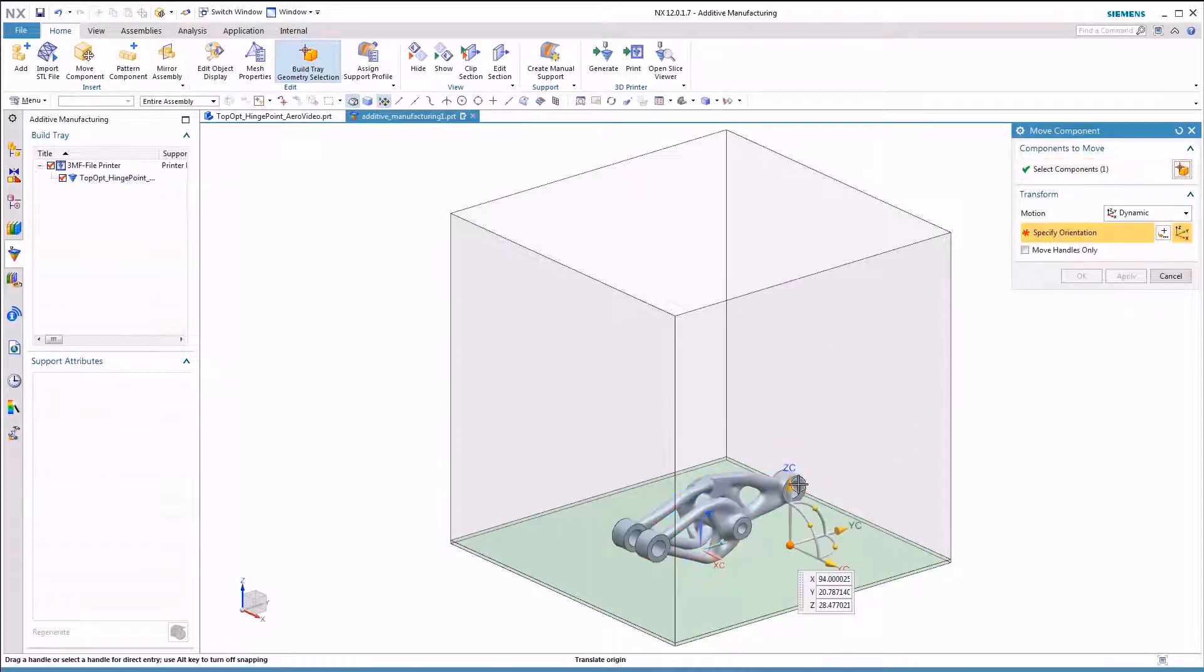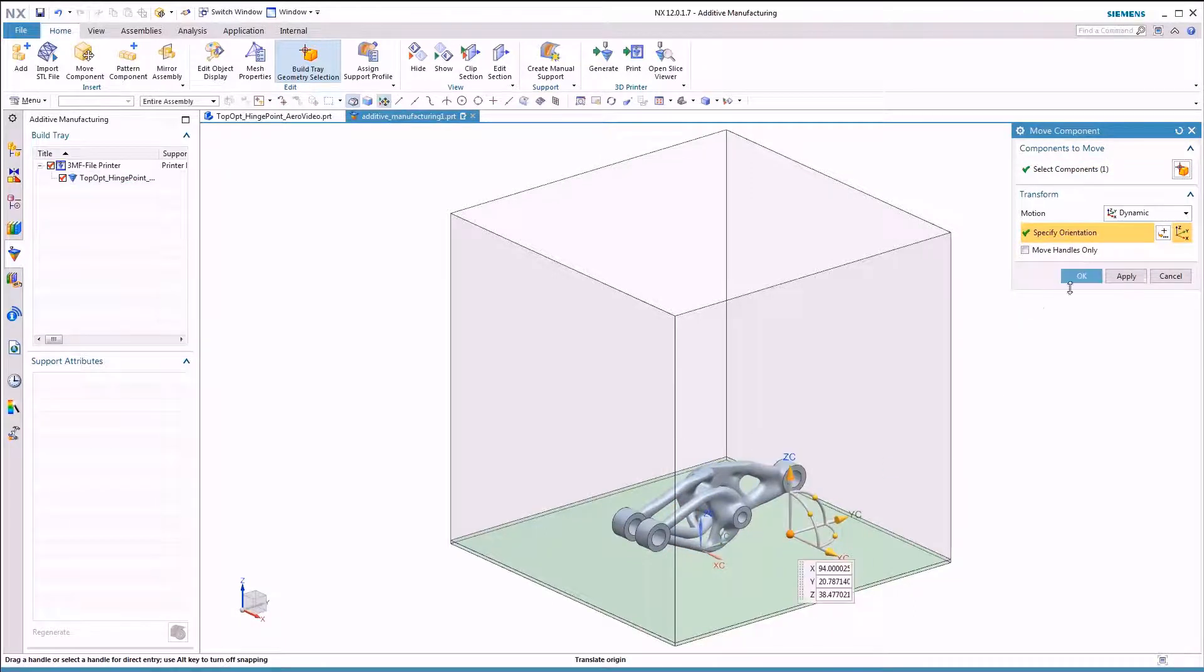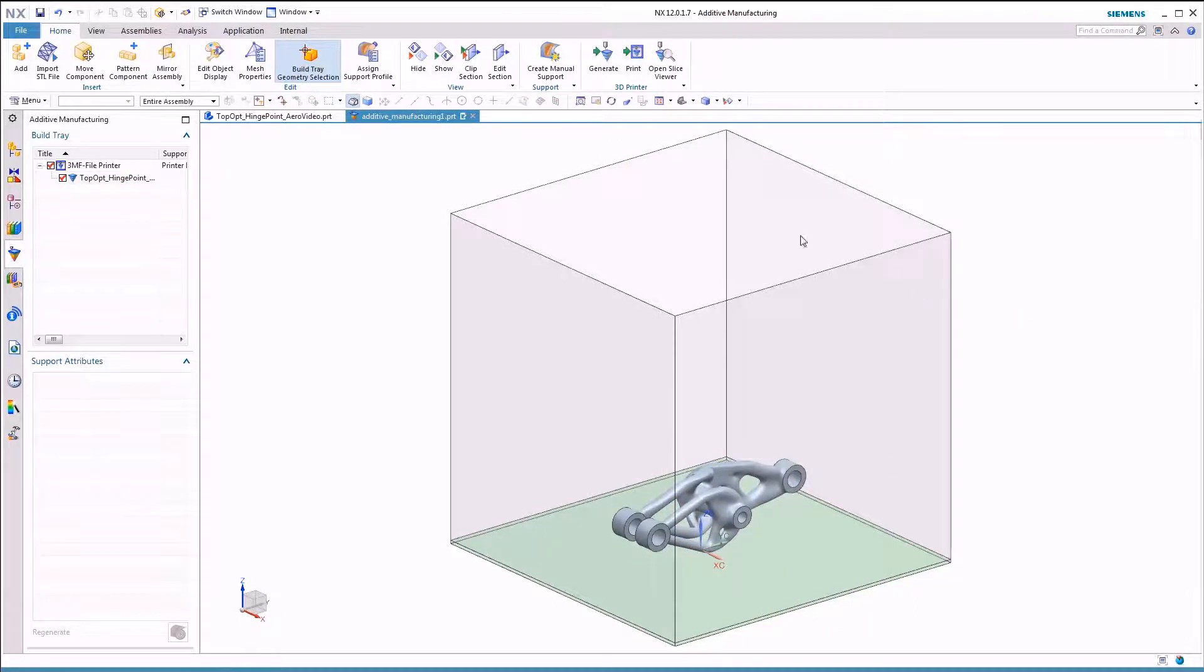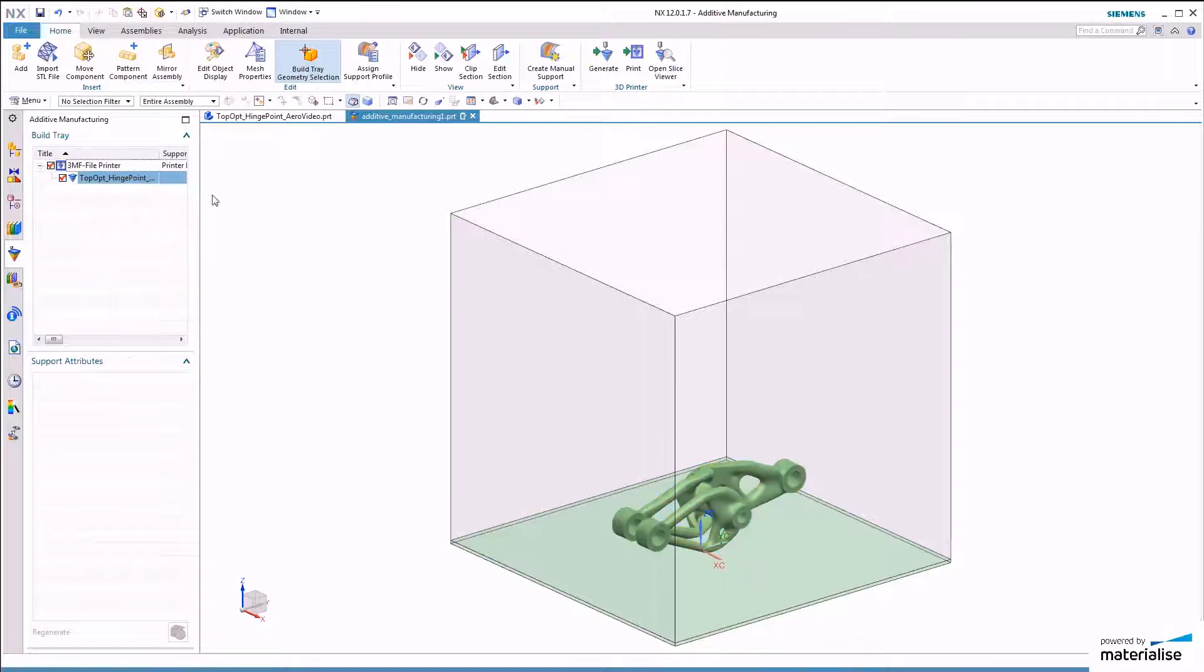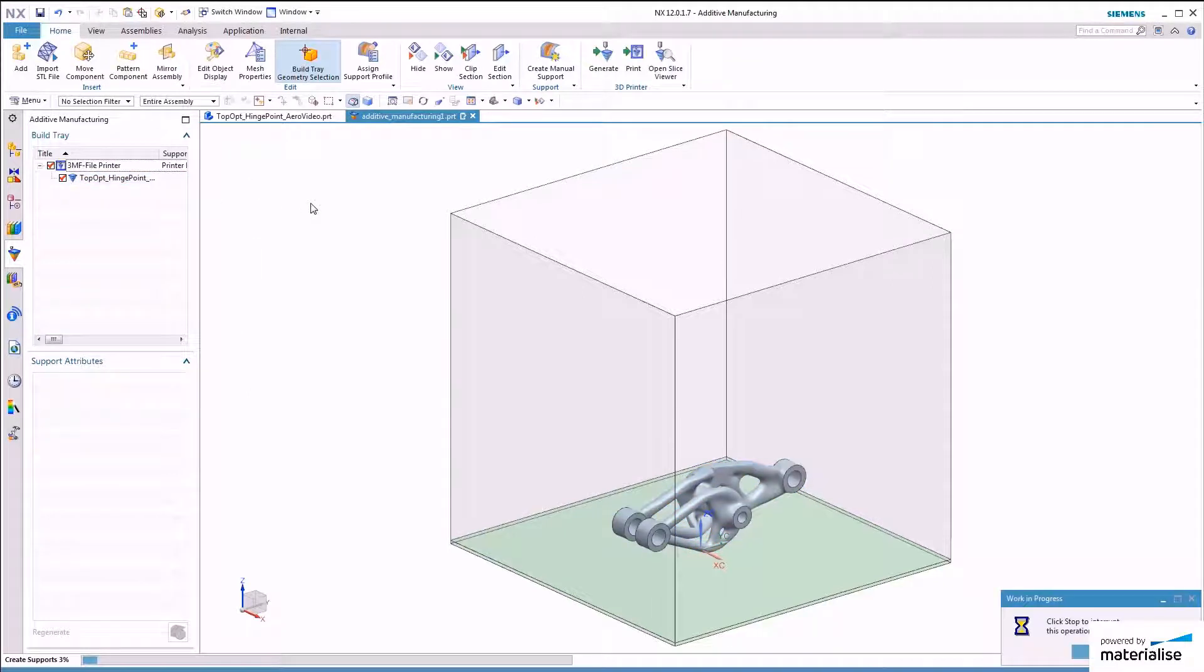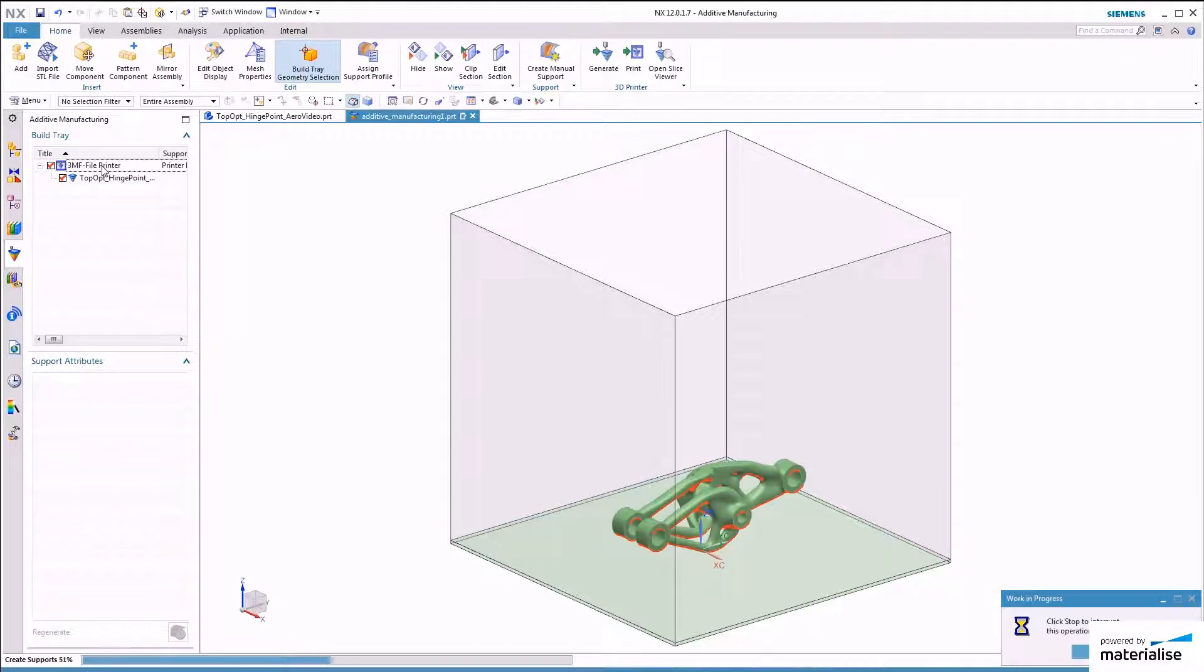For aerospace companies and suppliers, having the entire additive manufacturing process integrated into a single piece of software means that the digital data thread from design to print is unbroken and properly managed. This enables true traceability of the data from the beginning of the process to the end.